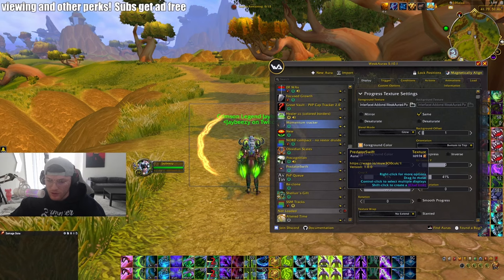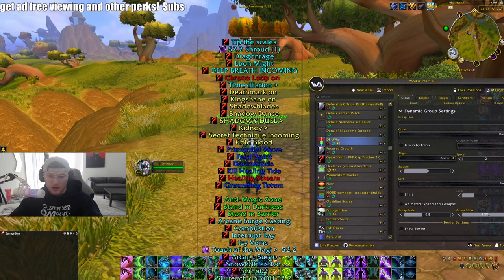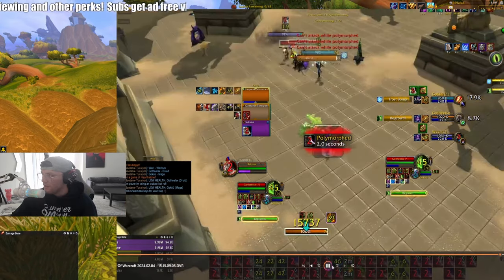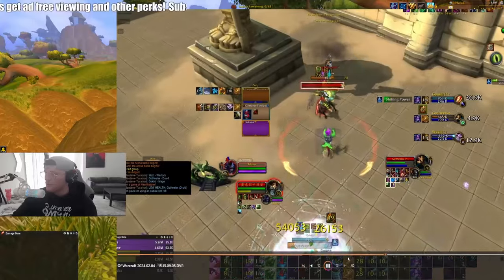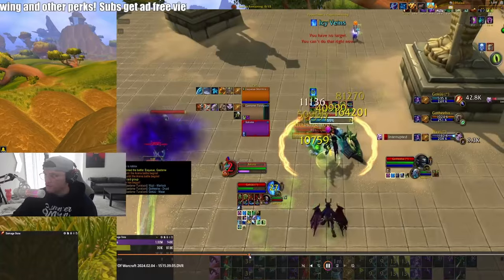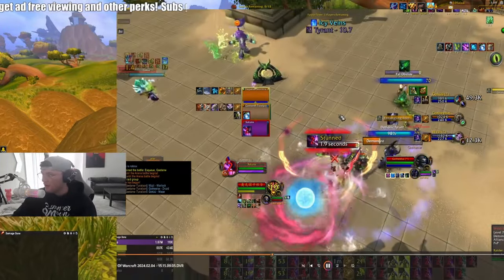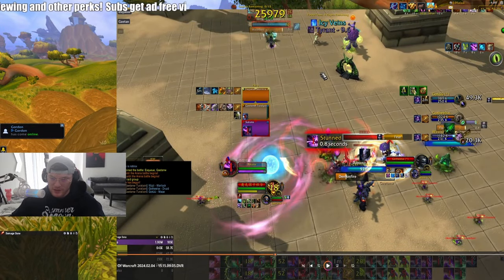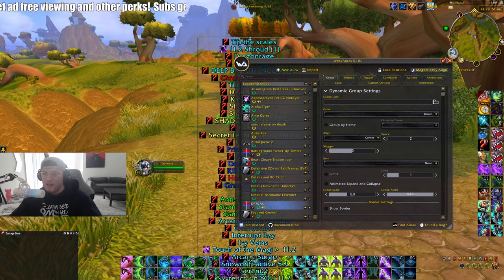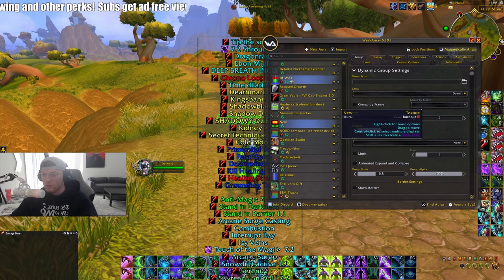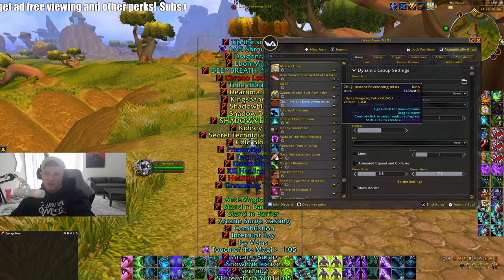The momentum tracker just shows when you have Momentum up with a gradient showing when it'll expire. Another very common one most PvPers use is the Mess Dragonfly WeakAura package — it shows important enemy buttons on your screen, like when Tyrant is up or when someone trinkets. It's just little things to help your gameplay. I also have WeakAuras for specific classes like Zen Spheres tracking, Eclipse tracking on Moonkin, and a missing Moonkin Form alert.